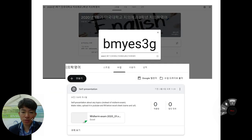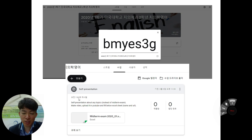This is our Google Classroom for English for Dentistry. You can write down this code to enter the Google Classroom and see your homework. The self-presentation about any topic is instead of a midterm exam. Make a PPT, make a video, upload it to YouTube, and fill in the details below.